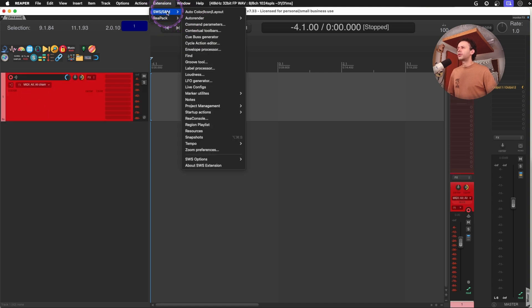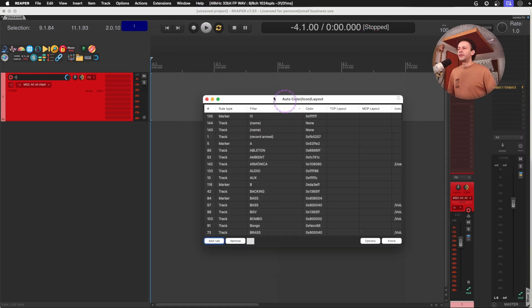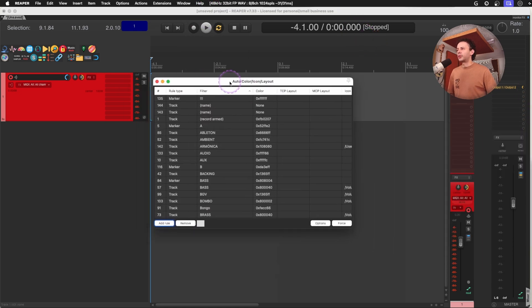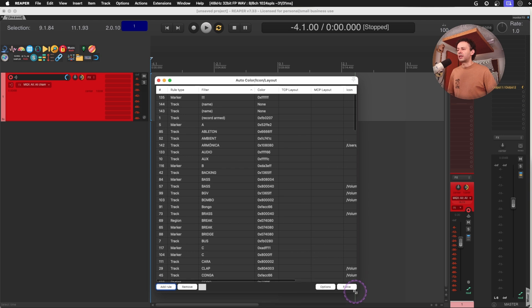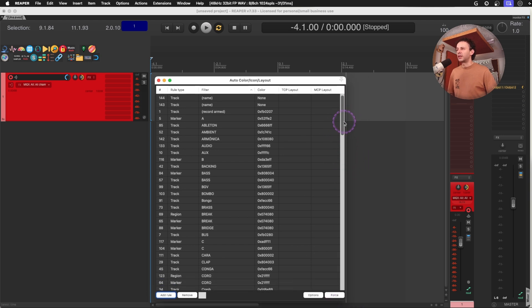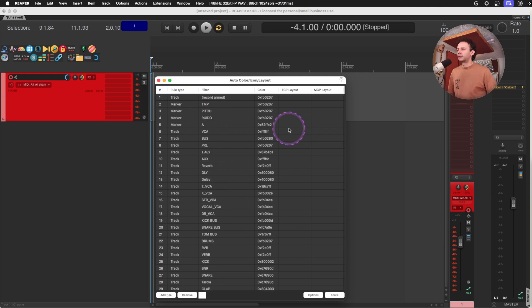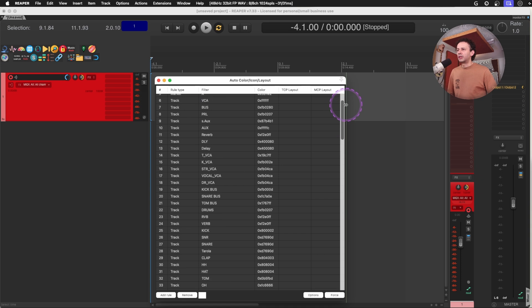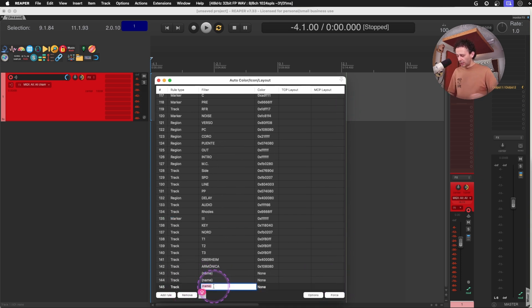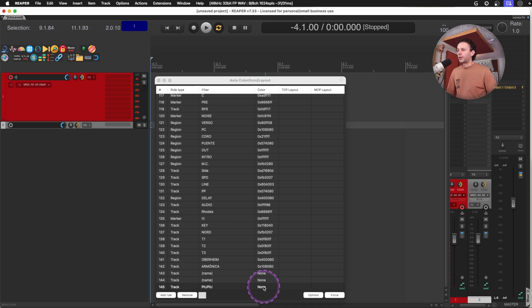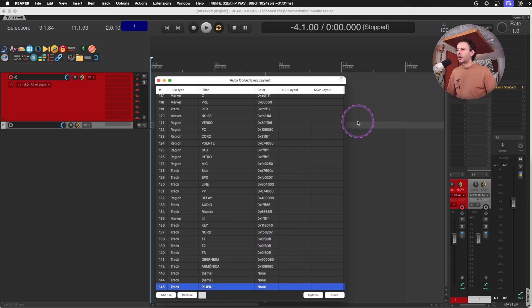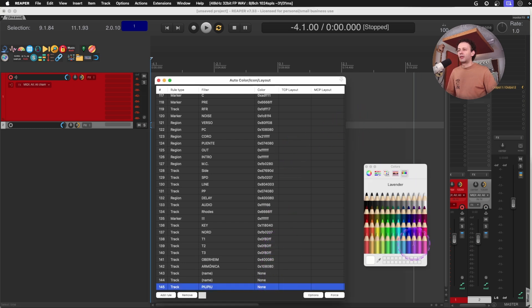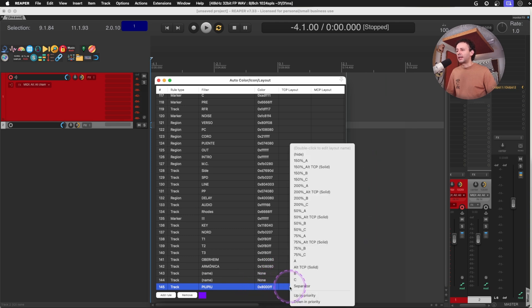If you haven't set up your auto color for all of your tracks, I think you're missing out on some deep customization that will make your life easier. Here you can create any rule. Any rule you create will go numbered down. And since I have a lot of rules already done, I will just create a new rule for a track that's called Pew Pew. And I'm going to make it get a custom color that's going to be purple.